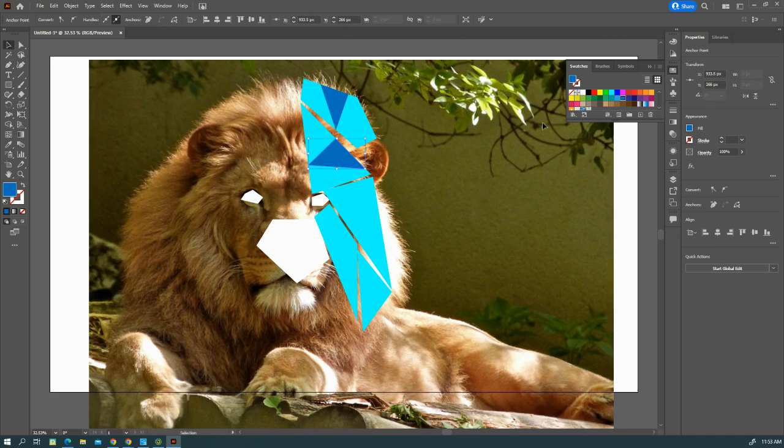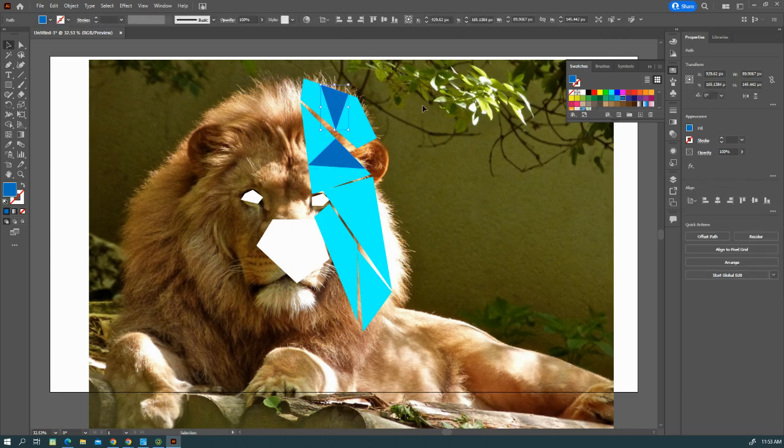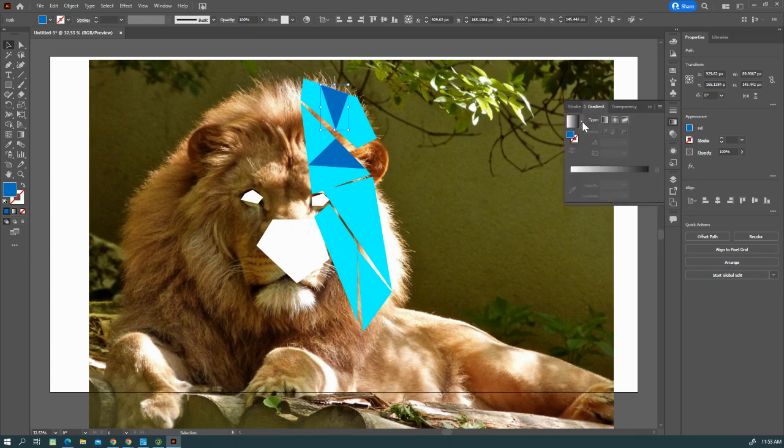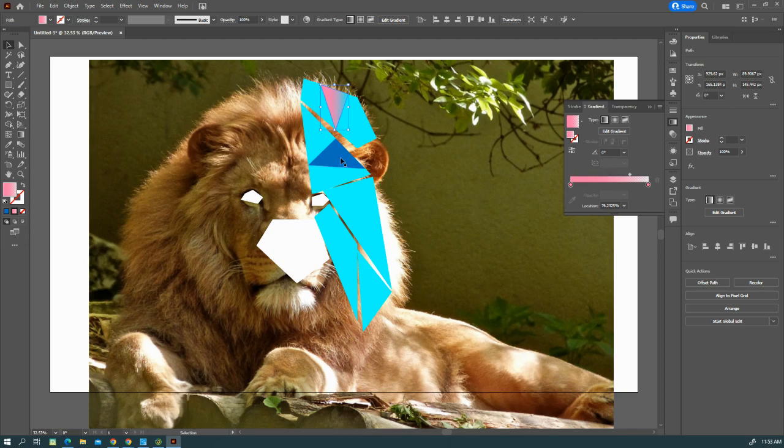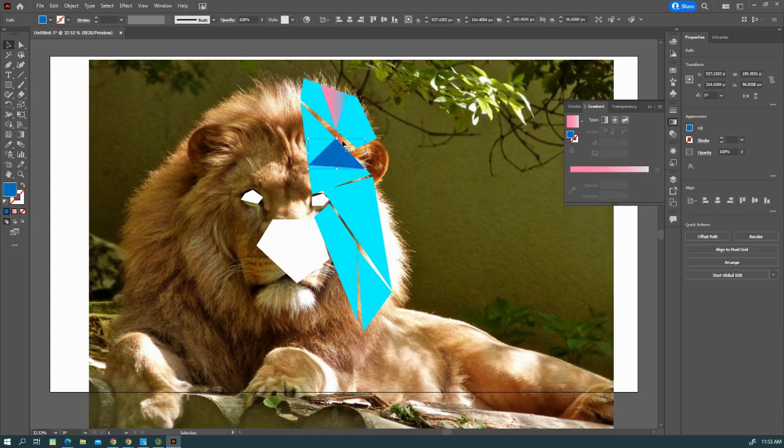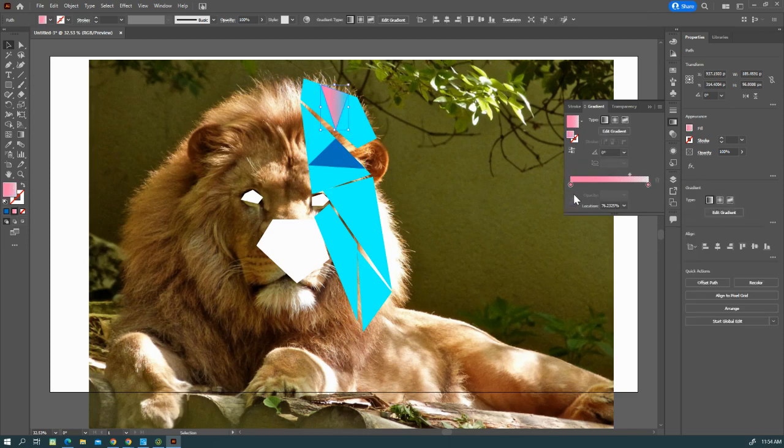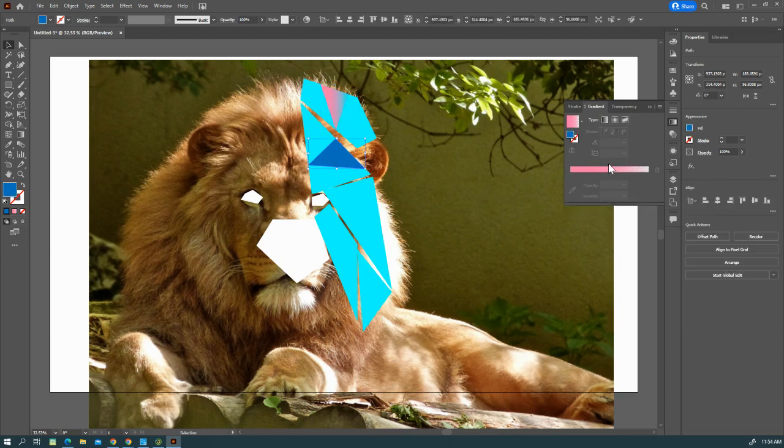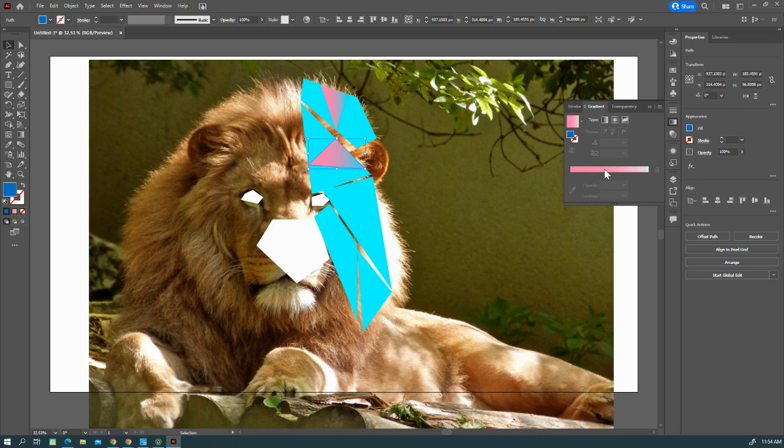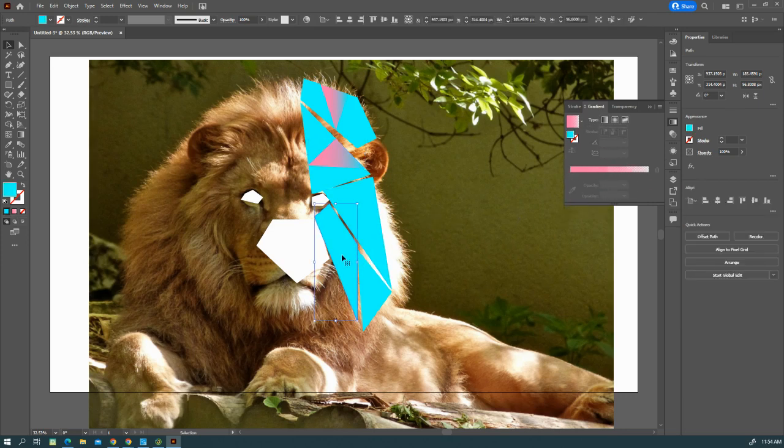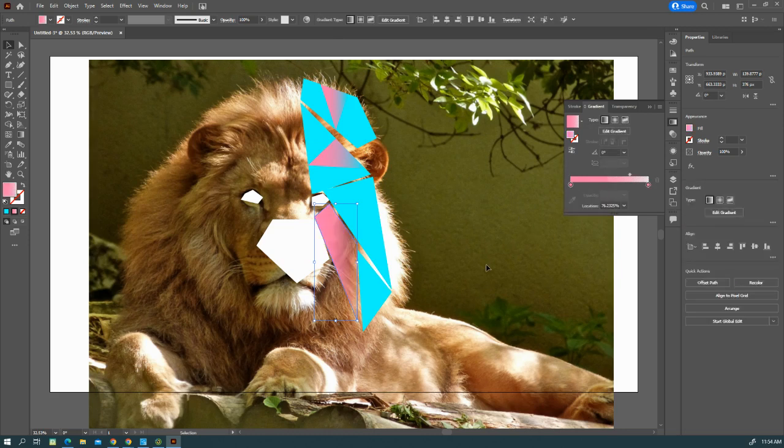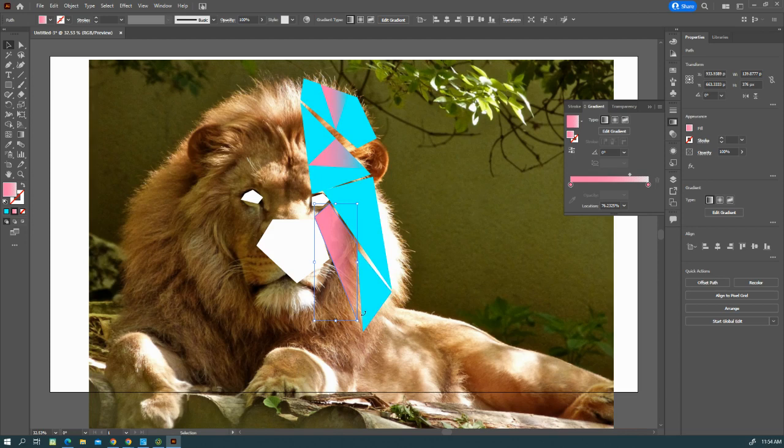Then what you're going to do is on these individual shapes, you're going to go to the tool called Gradient, and you're going to put in a gradient here and give it a little bit of a different look. You can click those colors in like that.